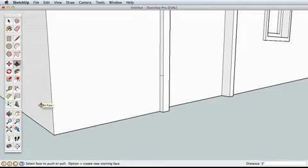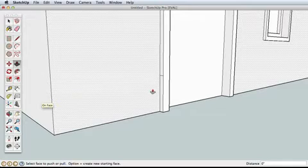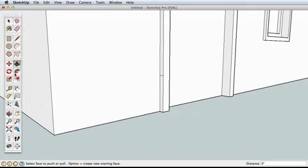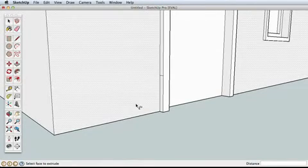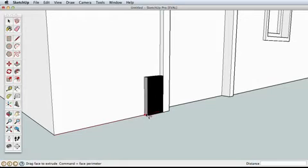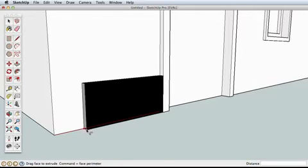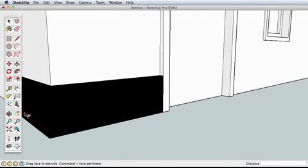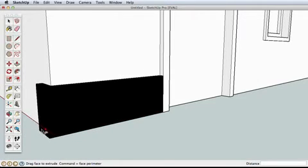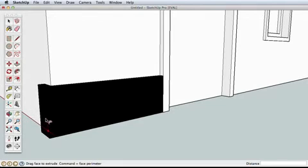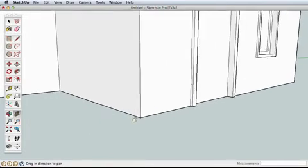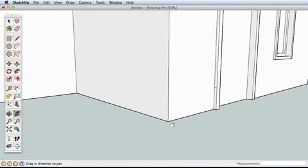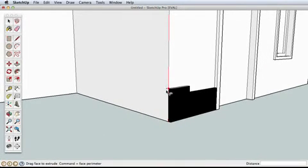Hit the escape key to cancel your push-pull or undo it, then select the follow me tool and click once on our trim surface. Pull along this lower edge and it looks similar to push-pull until you meet the corner and continue in a different direction. You can pull upwards or around the corner and follow any joining edges, then click to finish.